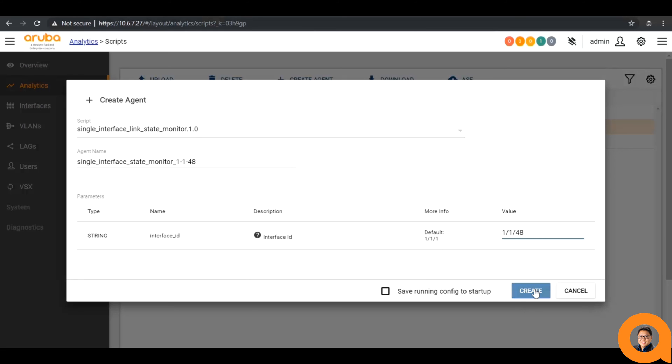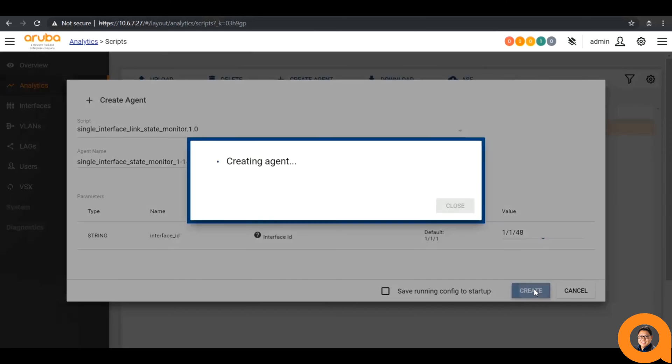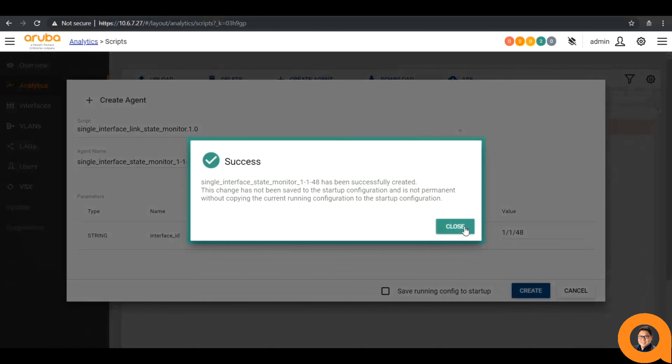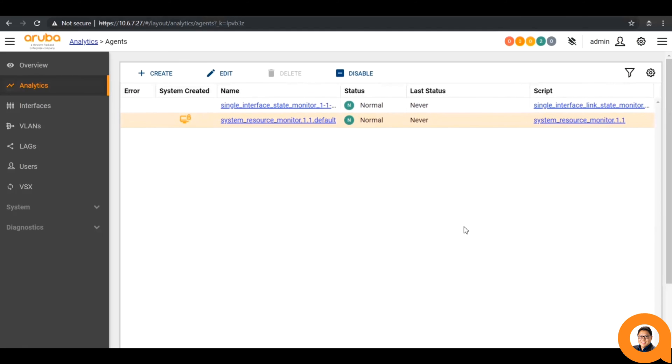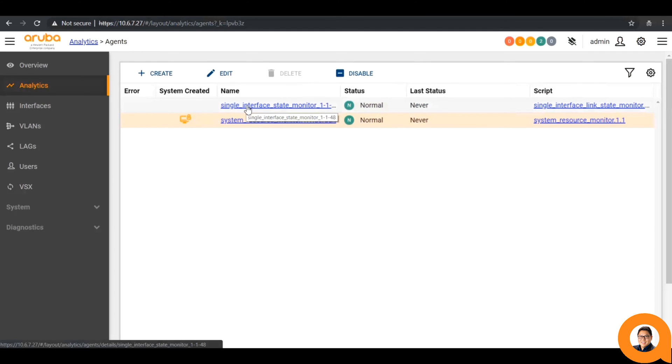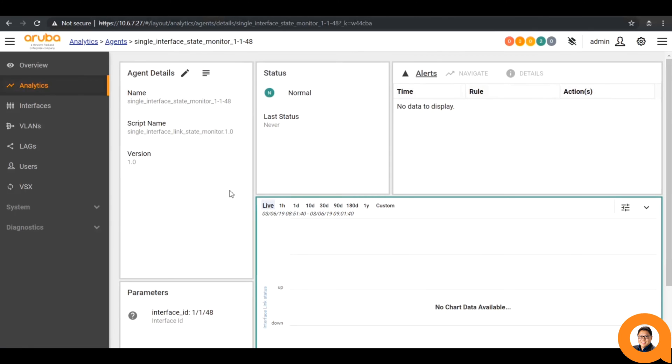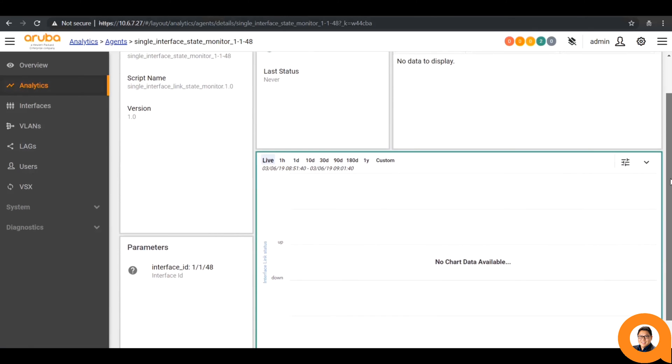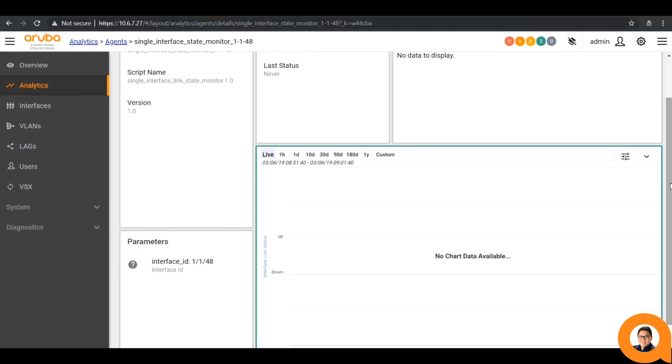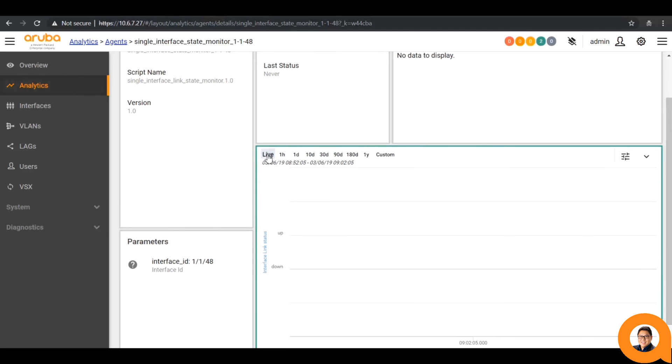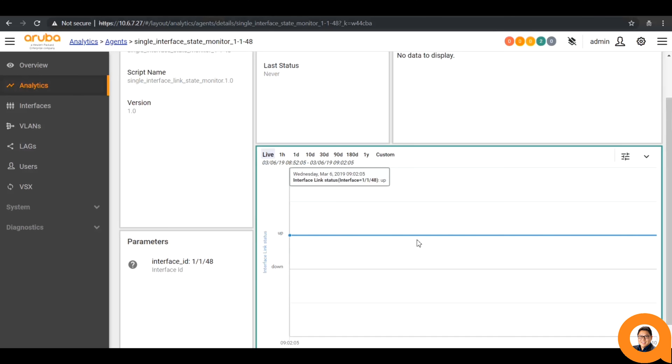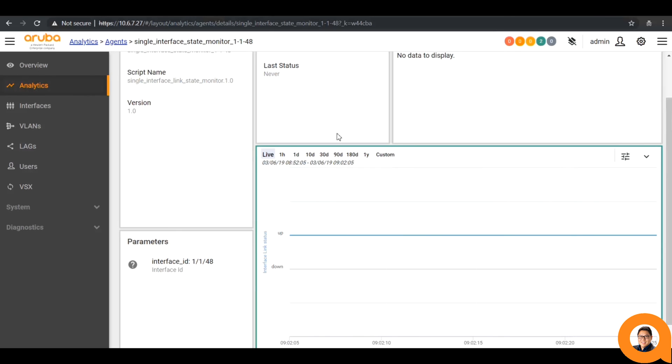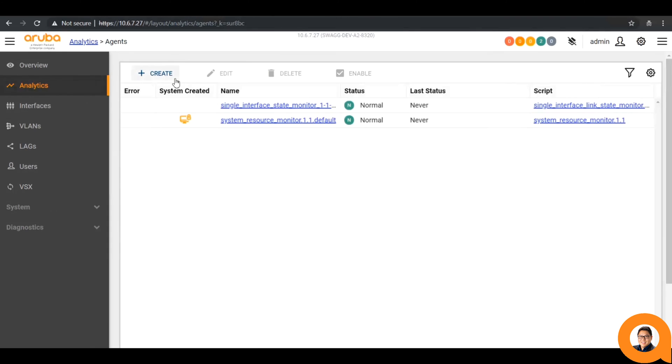This shows that the agent was successfully installed. It immediately takes us to the agents window. If we click on the new agent I created, we will see the new agent details. Usually it will take several seconds to pop up, but I force it to refresh by clicking the live button a few times. This agent will now alert me whenever the interface goes down.